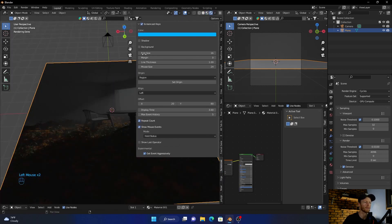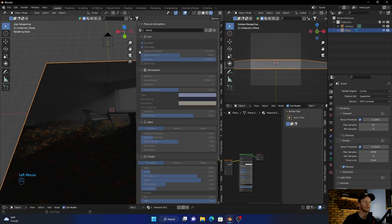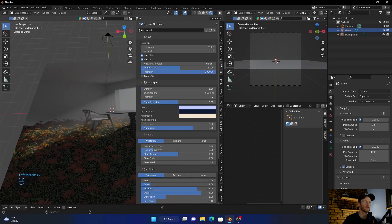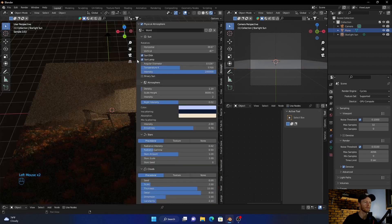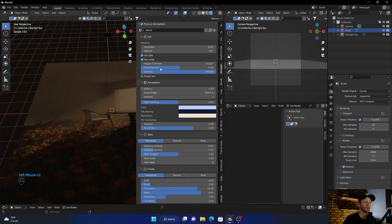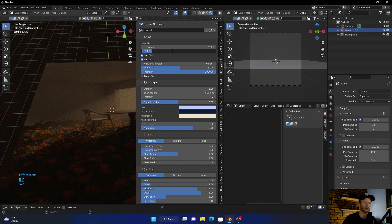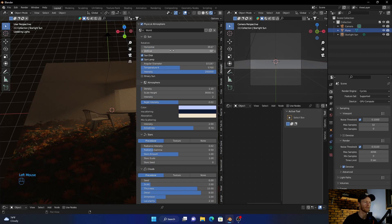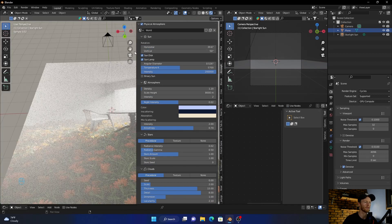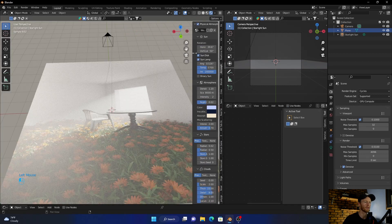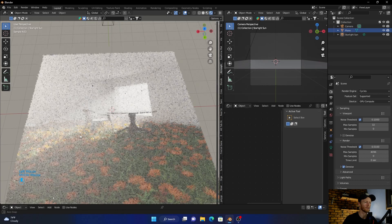So let's add an HDRI. I'm just going to go here. It's a bit dark, so let's set it to 50. You can see